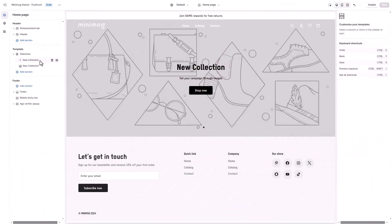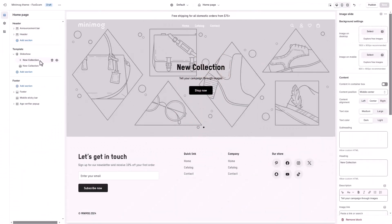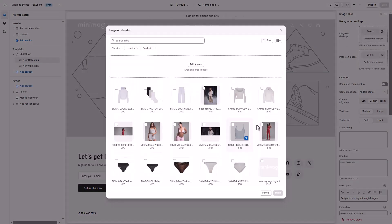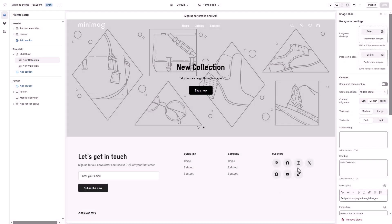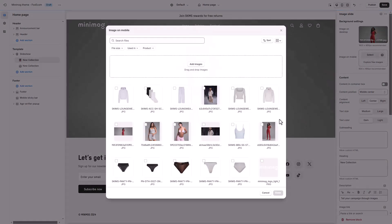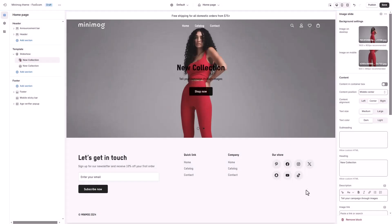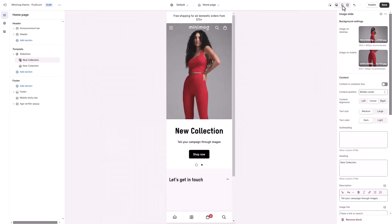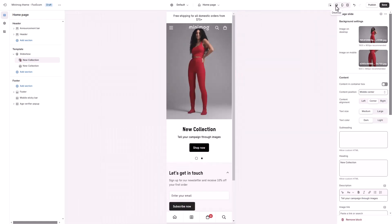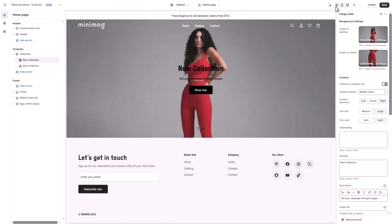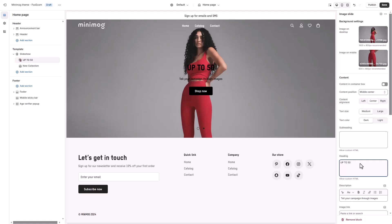In the theme editor, we'll add a slideshow section. Next, let's upload some beautiful images. The slideshow is all about visuals, so make sure your images are high-quality and relevant to your brand. For a seamless browsing experience across devices, Minimog allows you to upload separate images for desktop and mobile views. This ensures your slideshow looks stunning and optimized no matter how your customers access your store.